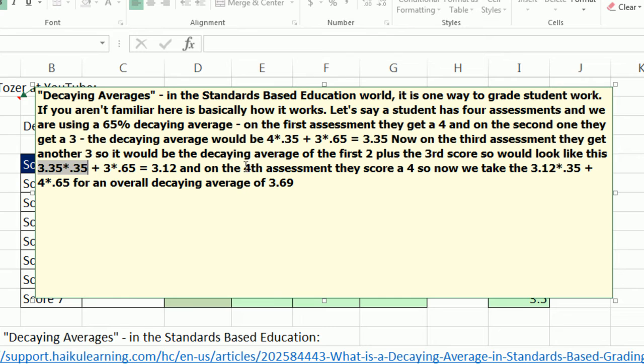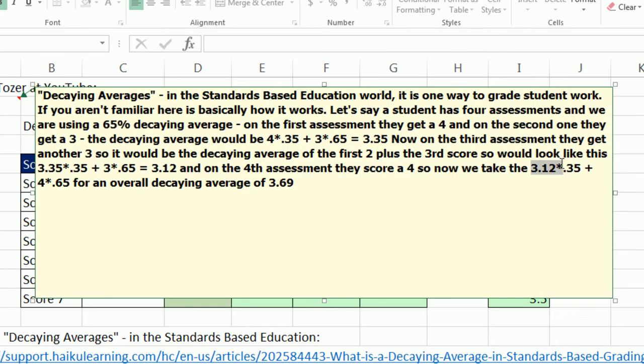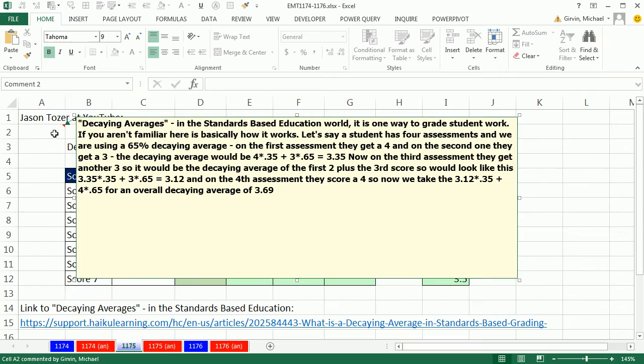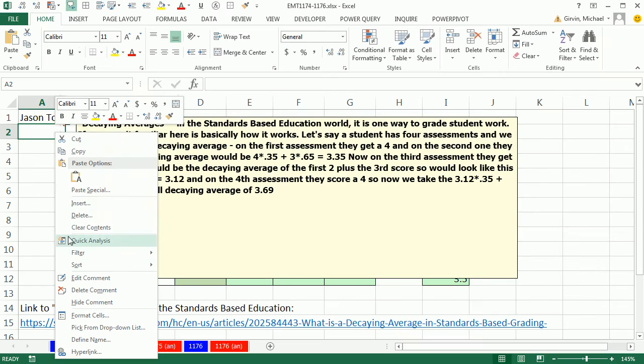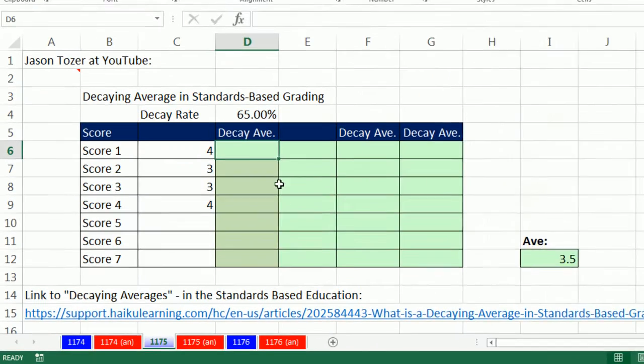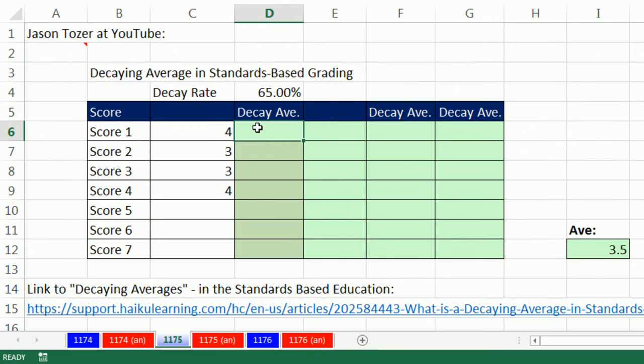Finally, if you have a fourth assessment, and you've got a score of 4, while previously we've already calculated our average to be 3.12. So you take 3.12 times 1 minus the decaying rate, plus the latest score gets the 0.65. So let's see how to do this in Excel. All right. So we're going to see a couple different methods.